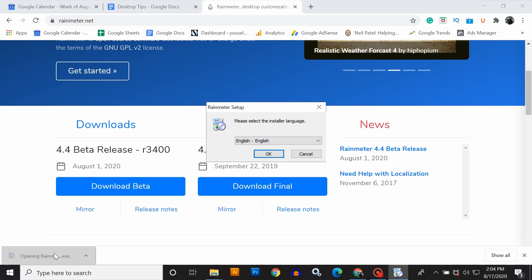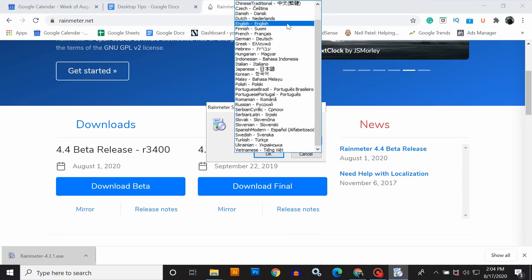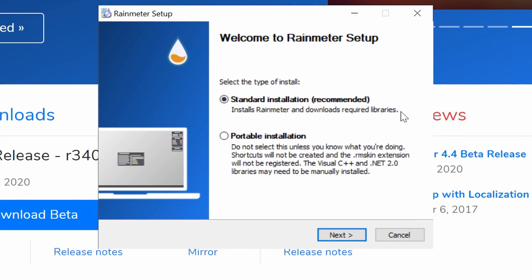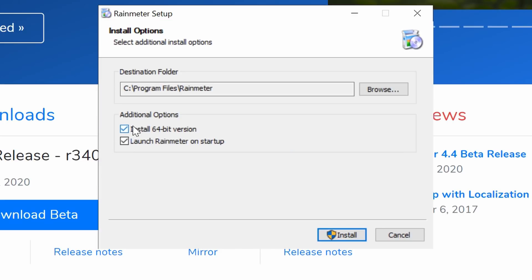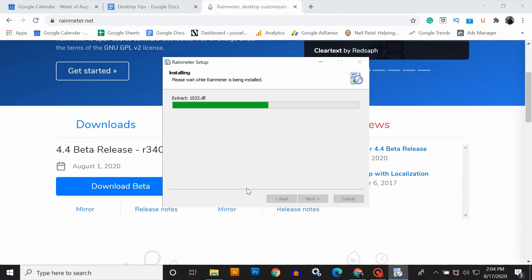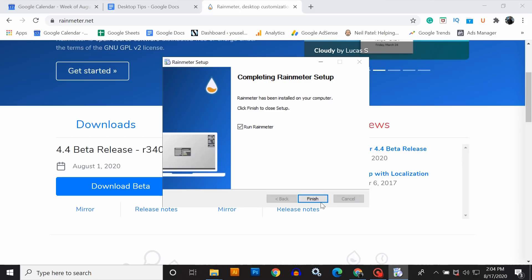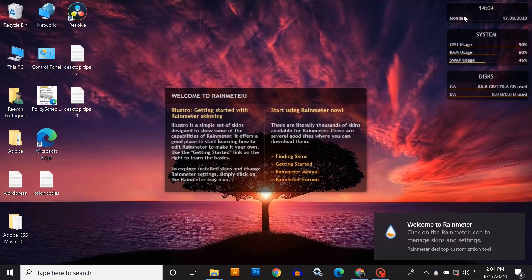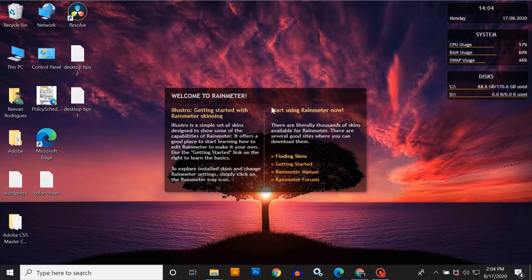Once you finish downloading the file, open it and select the language as English — you can choose another language if you want. Click OK, then choose standard installation and click Next, then click Install. Make sure both tick marks are selected. Wait a few seconds for the installation to finish. Once completed, make sure the checkbox is turned on and then click Finish. Rainmeter is now installed successfully on your PC.